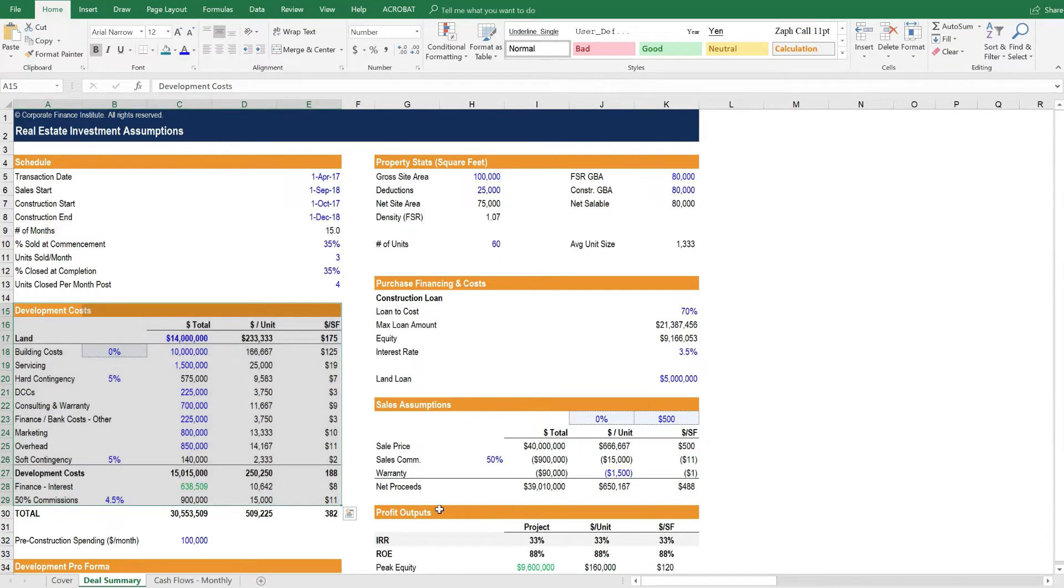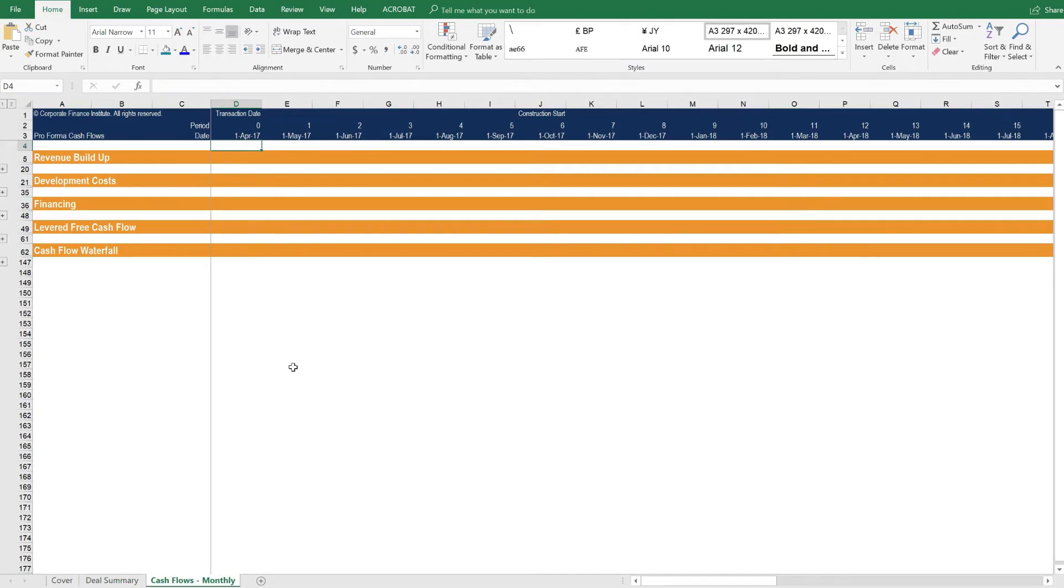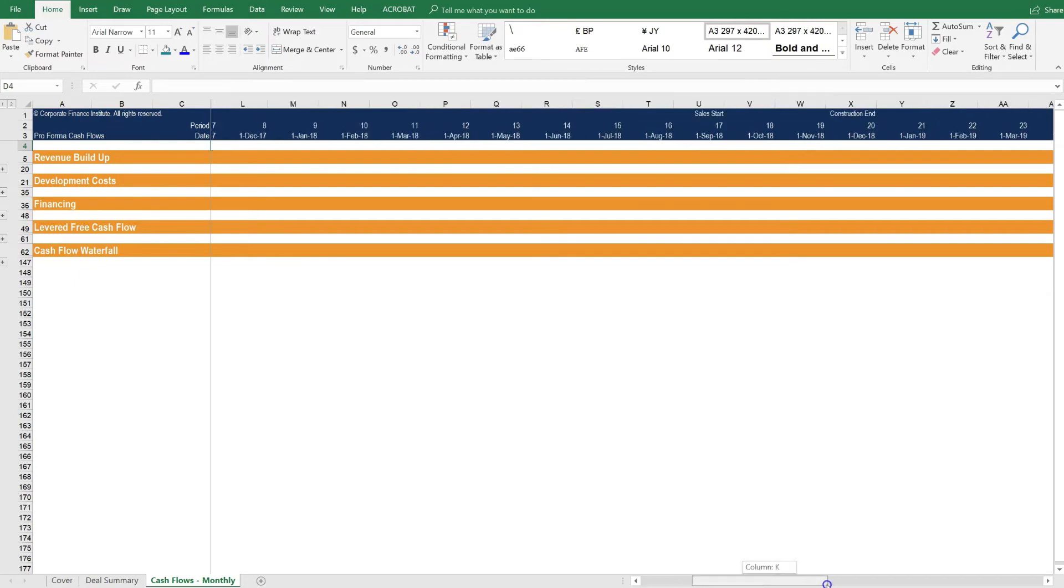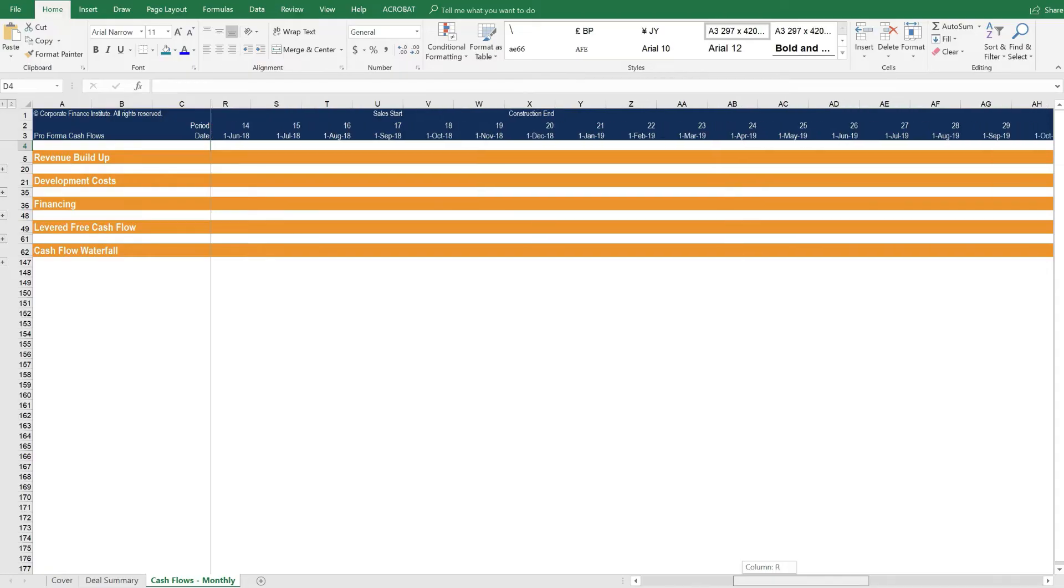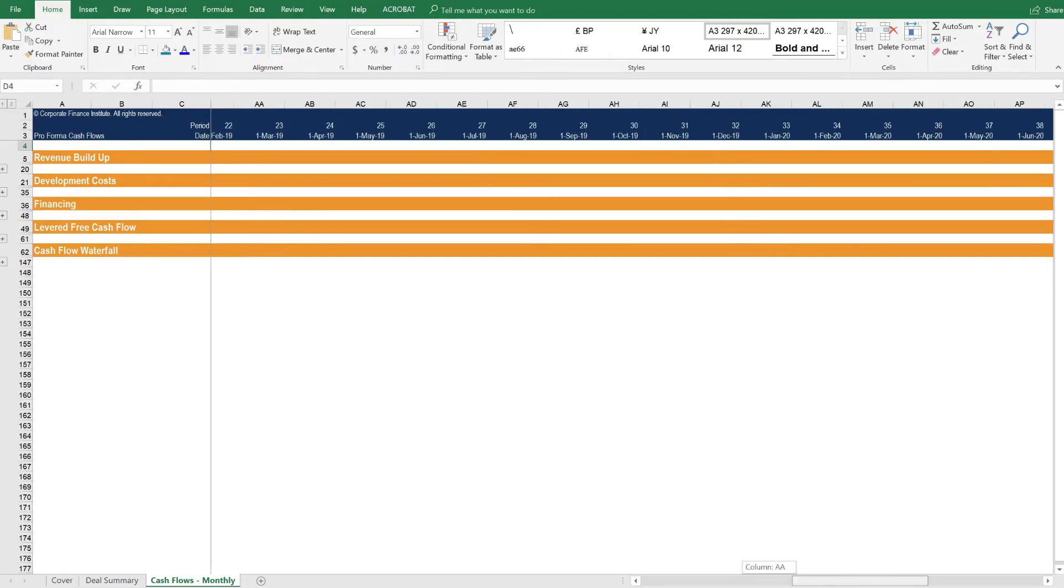Then let's flip over to the cash flow model. In the cash flow model, you can see that we've got monthly time periods here, and we indicate where the transaction starts, construction begins, and other important milestones along the way.